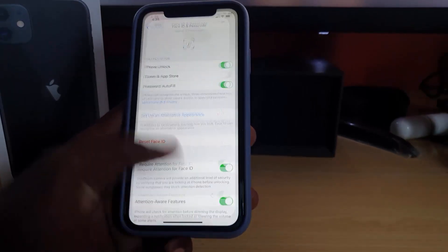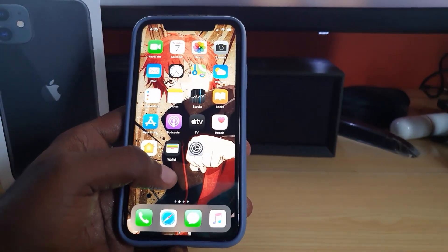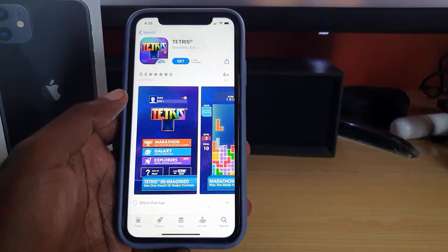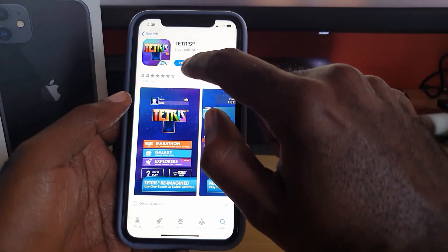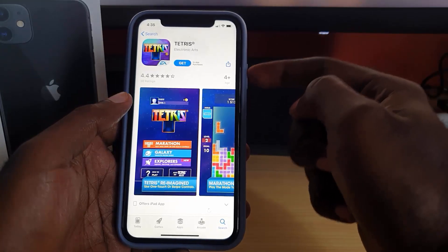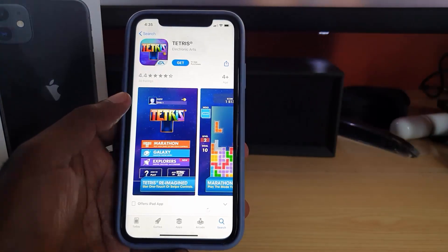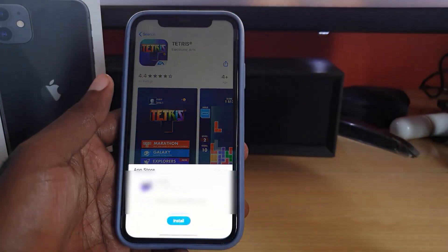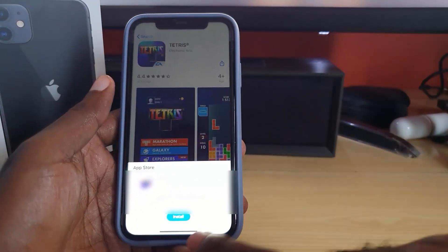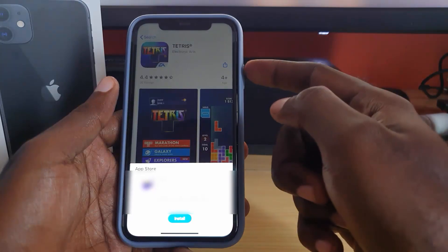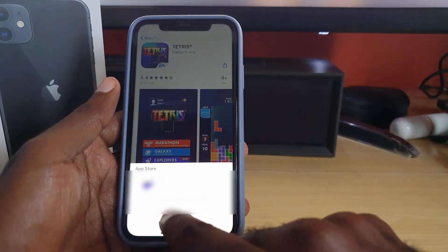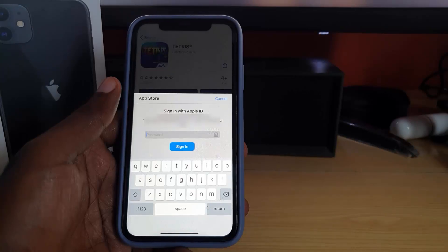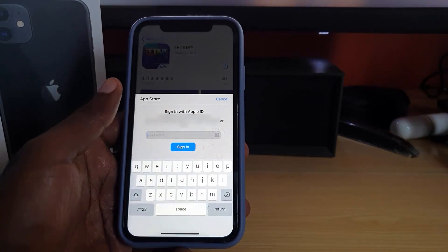Once you turn off the iTunes and App Store toggle, come back to the App Store and hit Get on this app. It should no longer ask you to double-click to activate. Notice it now says Install at the bottom — there's no need to double click. Just hit Install.